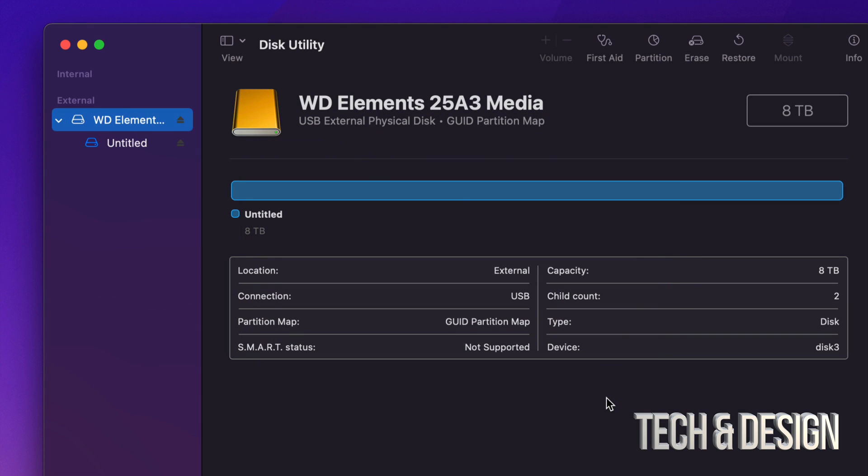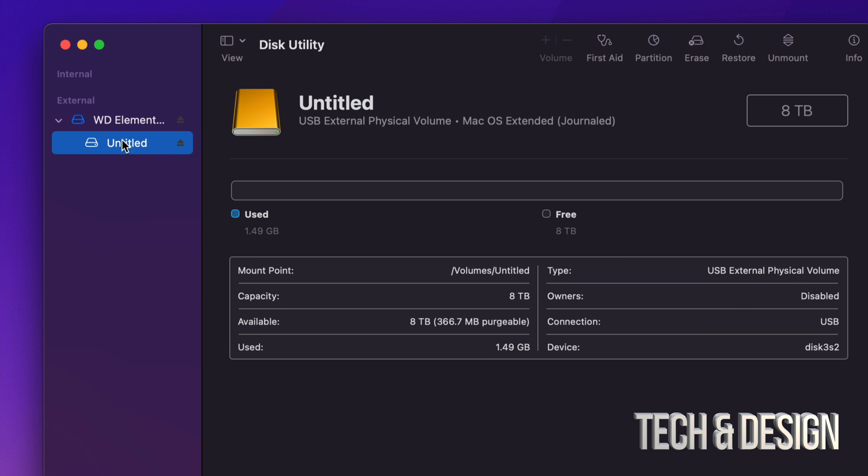So right now, as you guys can see, I have my full eight terabytes available. So right here, I can see that it's used only 1.49 gigs. That's just because of the format. And then free, I have eight terabytes, which, you know, it's not exactly eight terabytes.